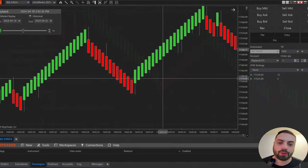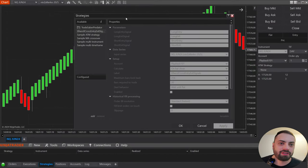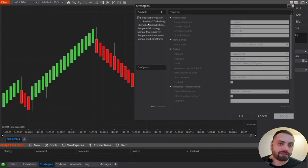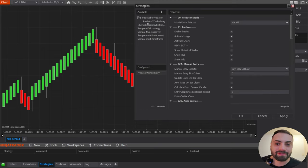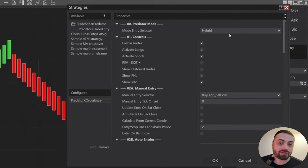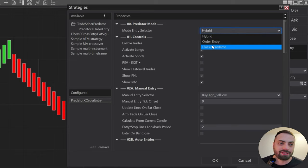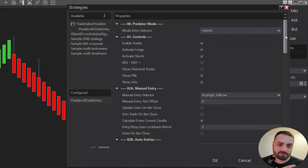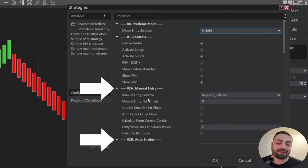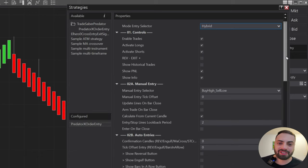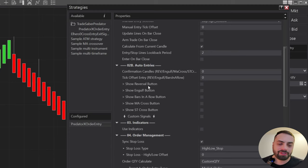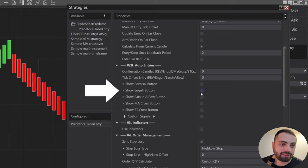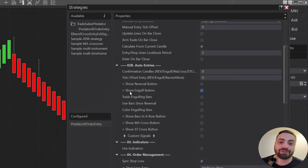To set this up, right-click on the chart, go to Strategies, go to the Trade Saber Predator folder, and select the Predator X Order Entry. Because we're using an auto entry function, we need to be in either Hybrid mode or Classic Predator mode. Most people are using Hybrid mode, which means you have your auto and manual entries available all in the same chart. Scroll down to your auto entry section, and to display your engulfing settings, go to the Show Engulf button and select it to reveal your options.